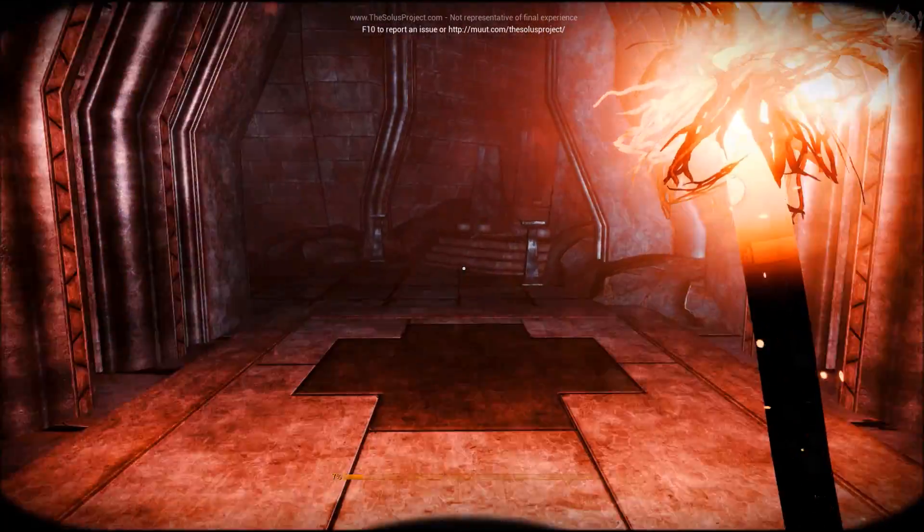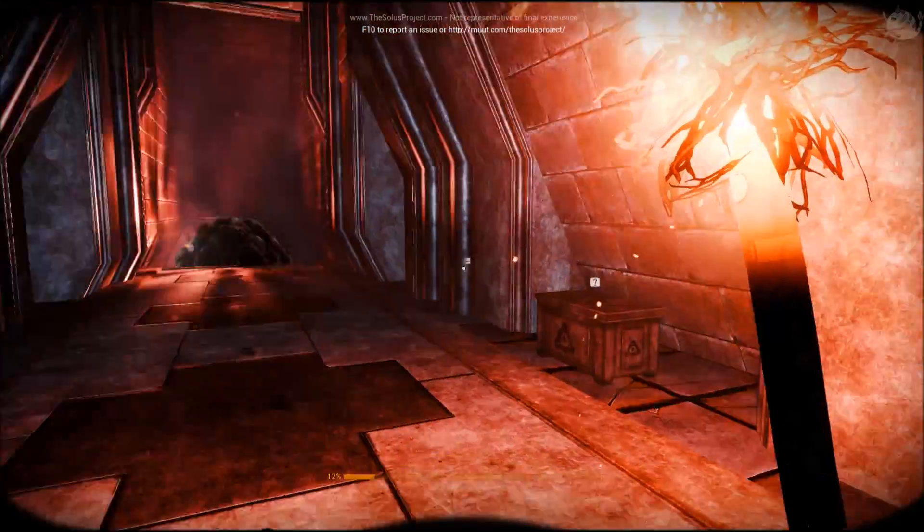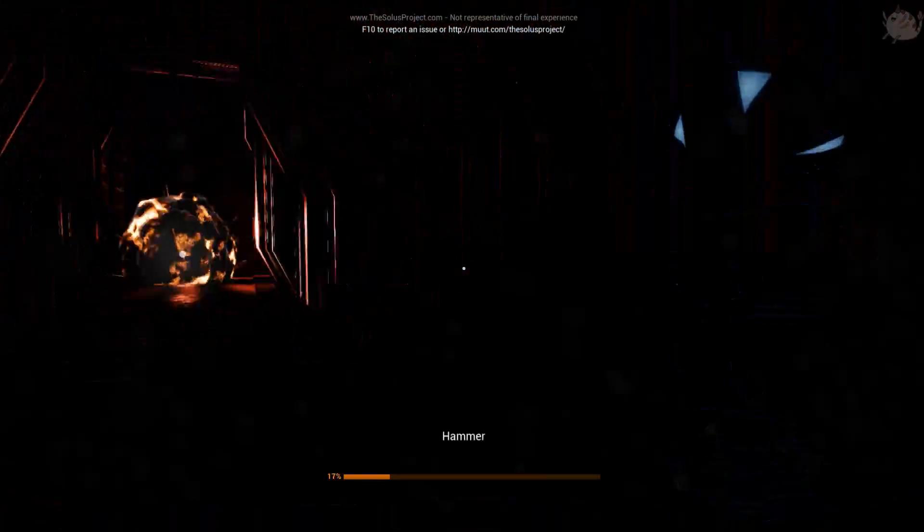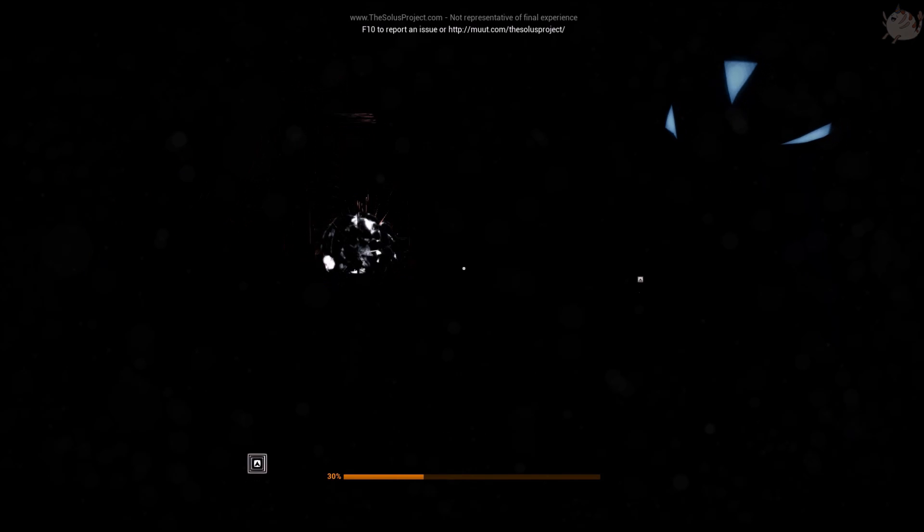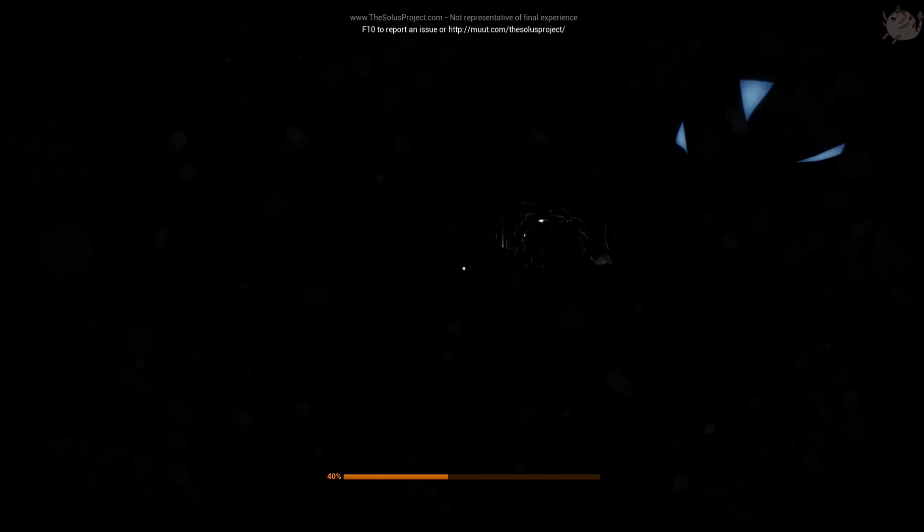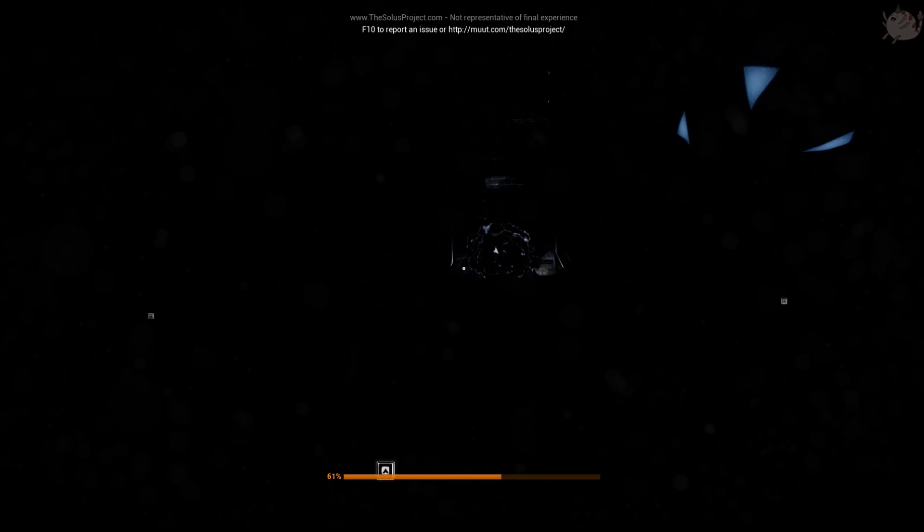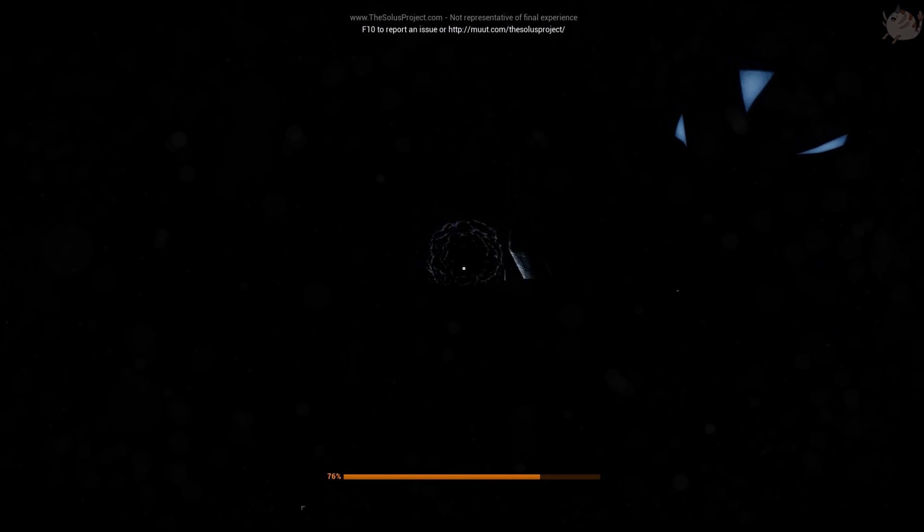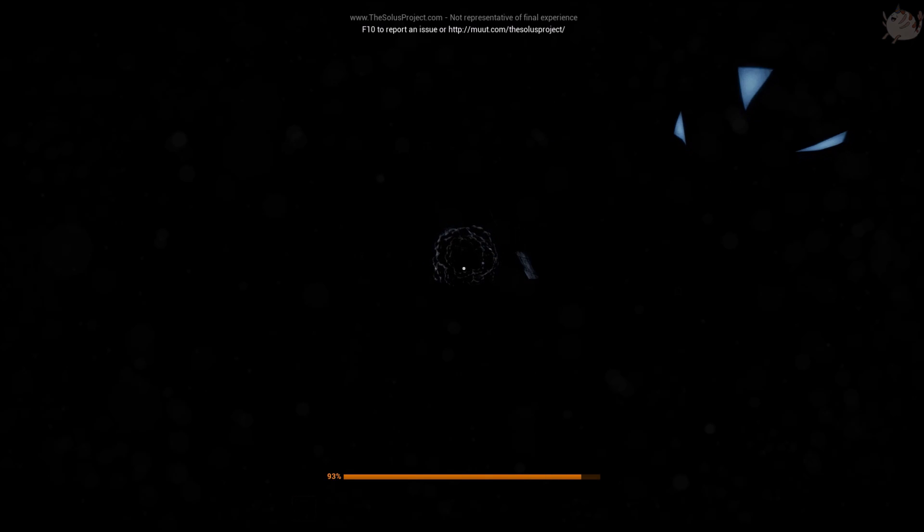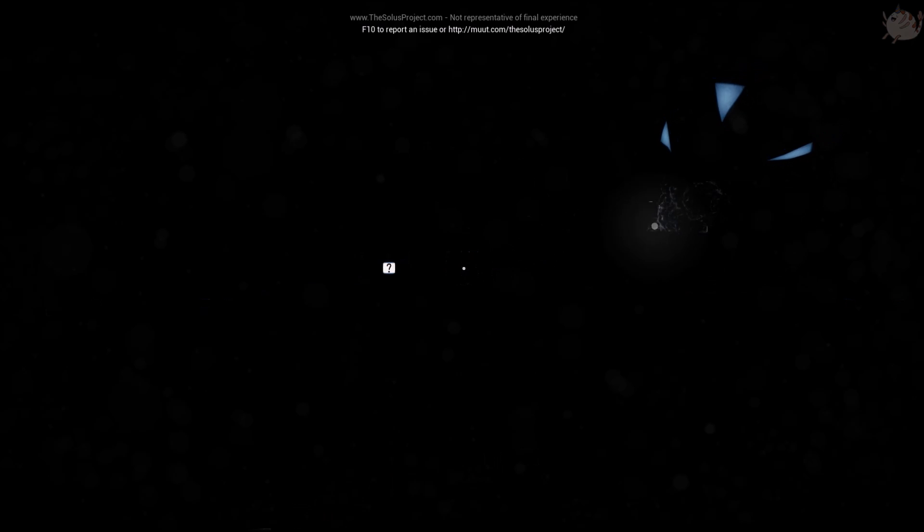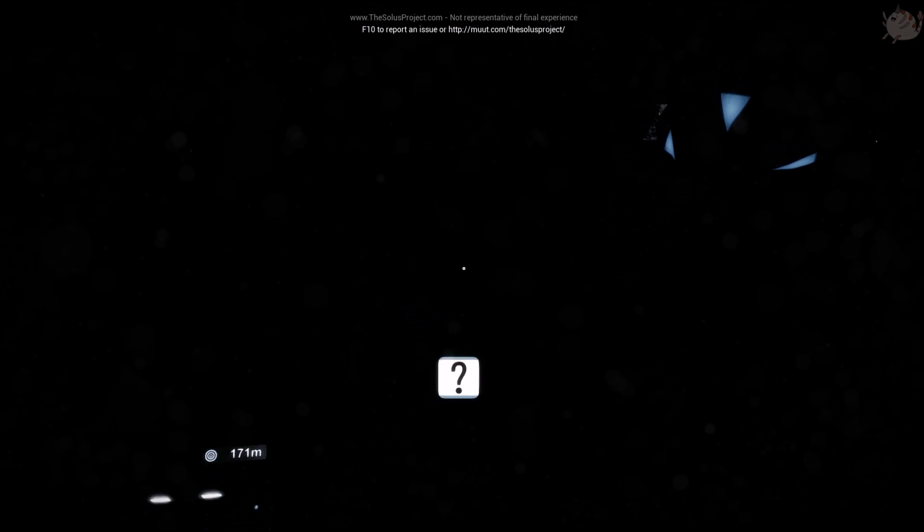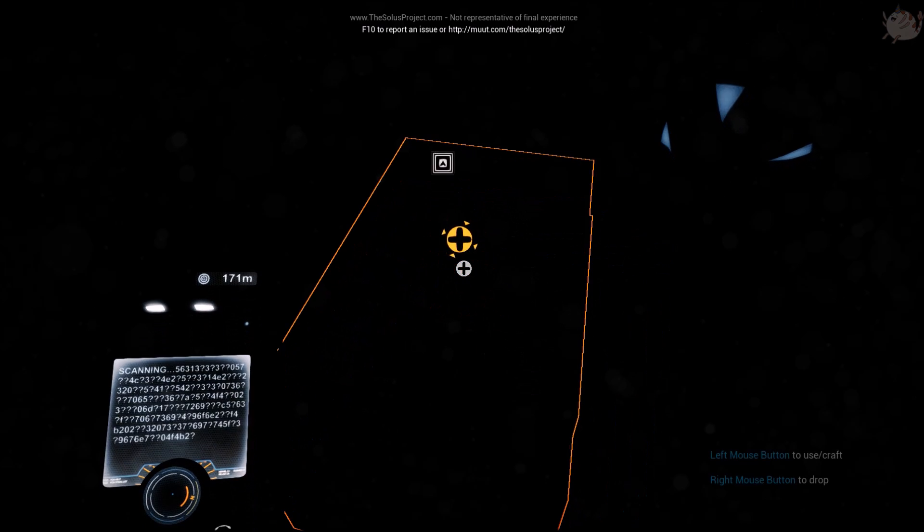I don't understand. Is it attracted to light or something? Should I try turning off my light? Oh okay. Alright, I get it now. It loves the light.